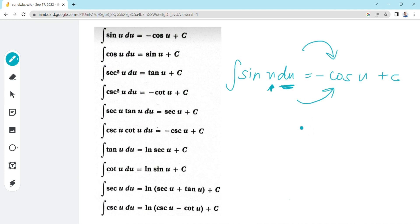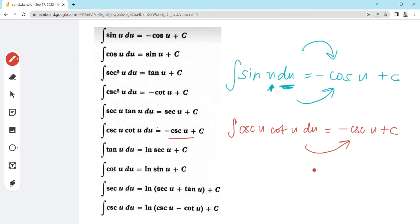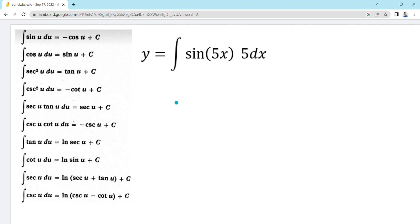Then you have to add an arbitrary constant c. For the integral of cotangent u du, which is equal to negative cosecant u plus c, your u at cosecant and your u at cotangent must be the same, and the du must be provided in the whole integrand before you can directly transform it to negative cosecant u plus c. If the derivative of u is not provided, you have to rewrite the whole integral so that its derivative is provided in the integrand.